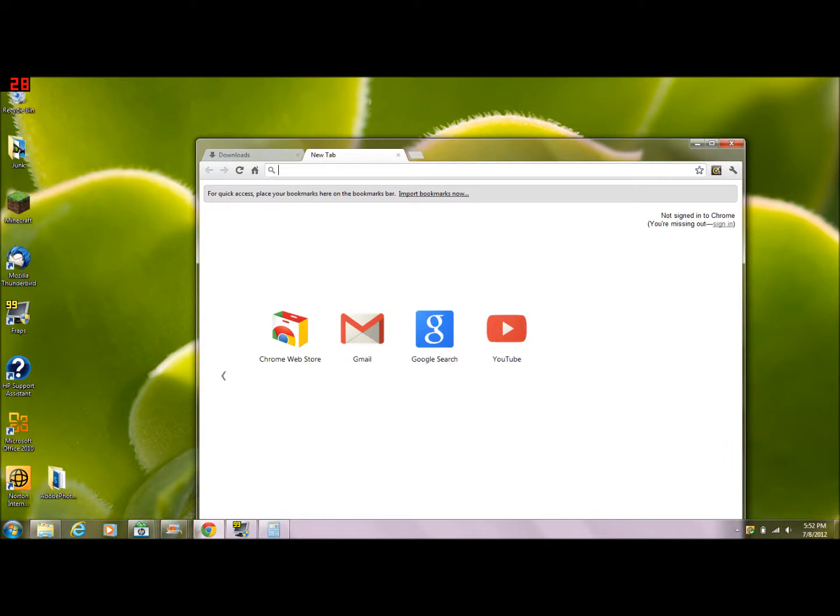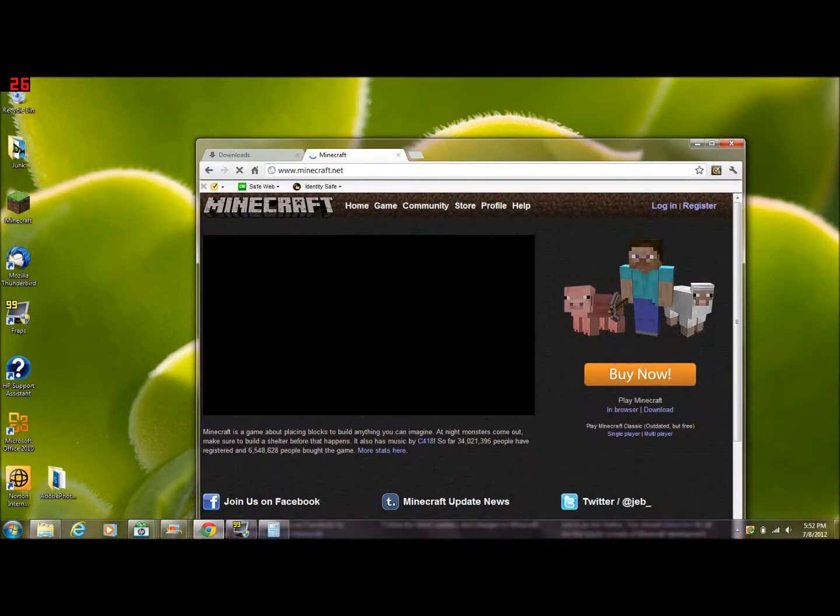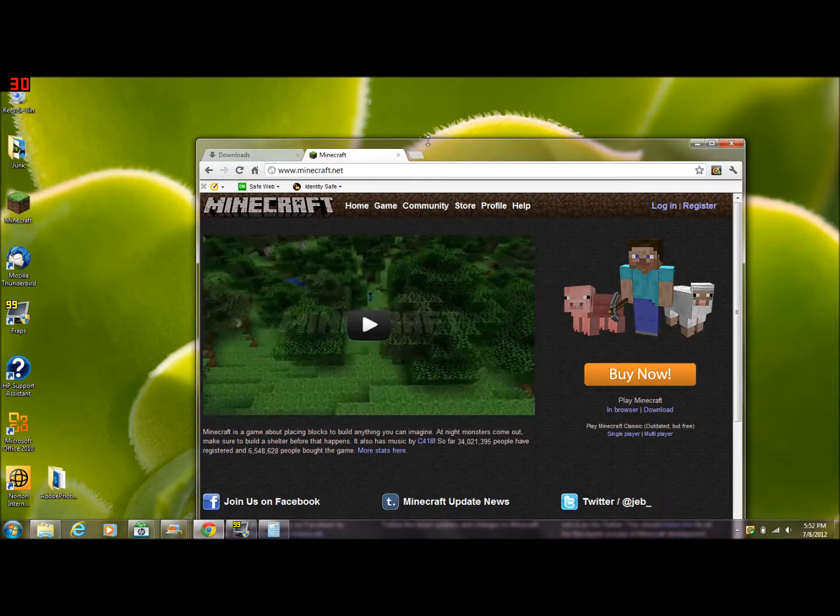Go to your web browser and type in minecraft.net. Then under buy now, click downloads.